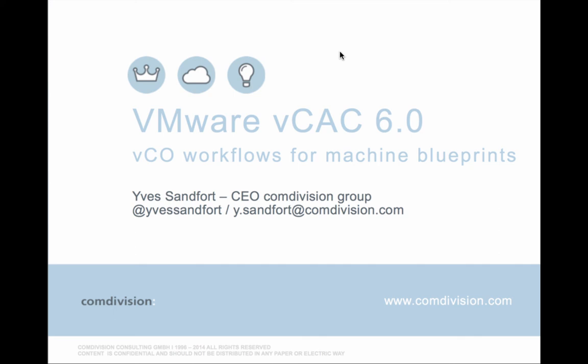Attach it back to VCAC and do all the linkage parameter setting properties and all that kind of stuff from VCO. That's really going to be very helpful for a lot of users because it saves a lot of time. Thanks for watching. This was VMware VCAC 6.0 machine blueprint management with VCO. My name is Yves Sandford, CEO of the Comdivision Group. Follow me on Twitter at Yves Sandford or drop me an email at y.sandford at comdivision.com. Thank you and keep watching.